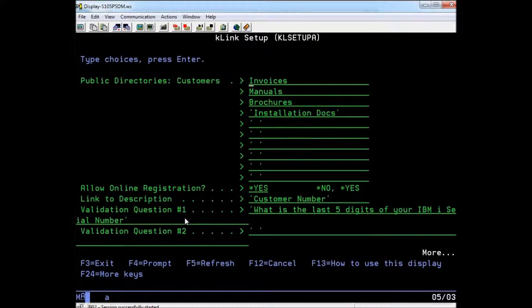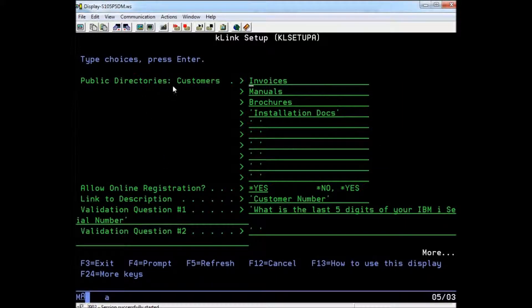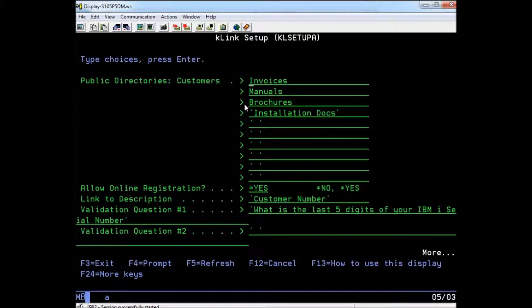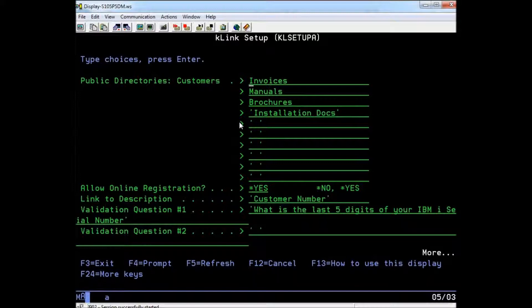If you page down, you will be able to define the names of public directories for the customer's server. Any files within directories you list here will be visible to all customers that log into your K-Link server. All other directories will be considered private and can only be accessed by a user that has that specific link added to their online account.